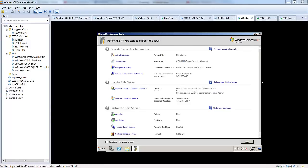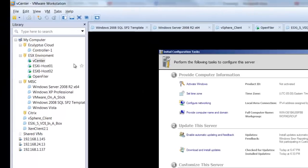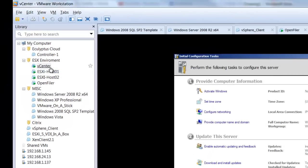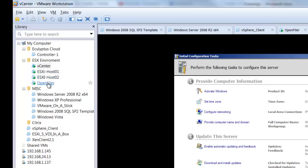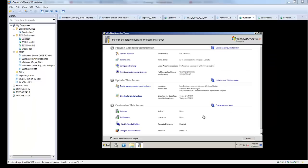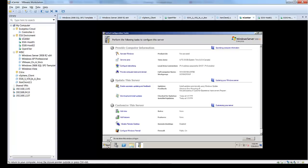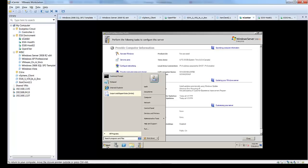So first, we'll start out by reviewing the virtual machines that we've built so far. We've built our vCenter server, which is a Windows 2008 server, and two ESXi hosts. We're using vSphere 5.0 and an open Filer server. Currently, all of these servers are on a single network.